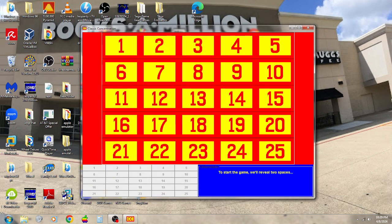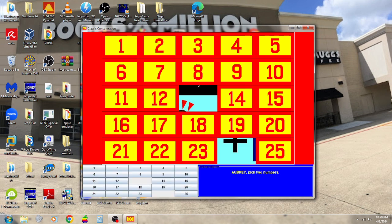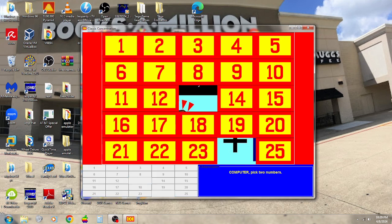Here we go. We're going to reveal two spaces. Okay, we're going to reveal numbers 13 and 24. I'm going to start with number 8, and I'll pick number 23. My bonus card, Seconds Entertainment Center. No match.